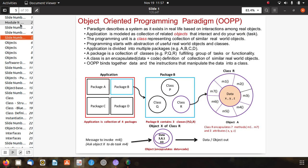In the object oriented programming paradigm, OOPP, this paradigm describes a system as it exists in real life, based on interactions among real objects. The application is modeled as a collection of related objects that interact and do tasks. The programming unit is a class representing a collection of similar real-world objects. A class is an encapsulated data plus code definition of a collection of similar real-world objects.